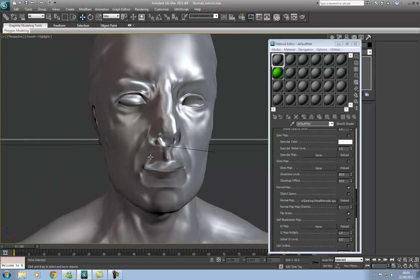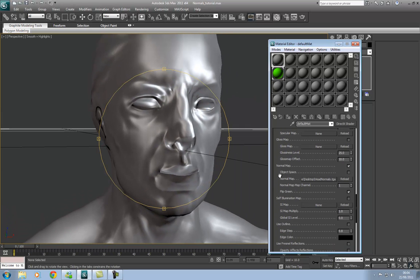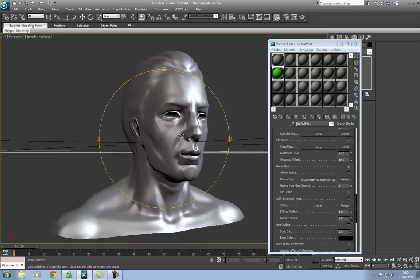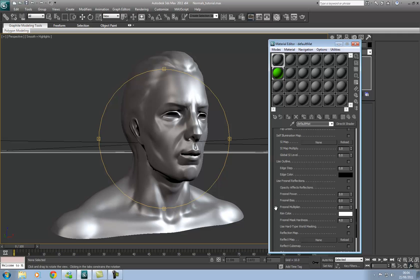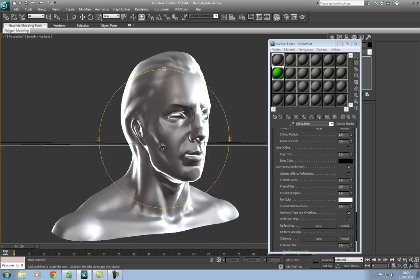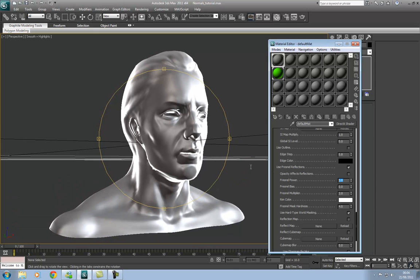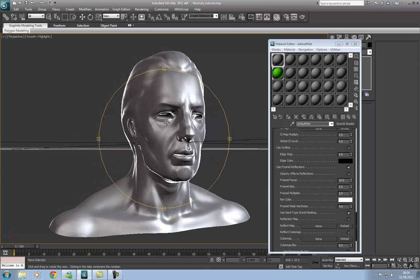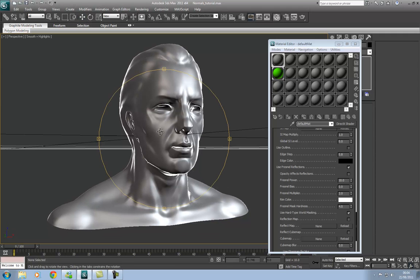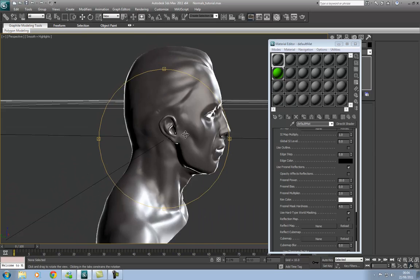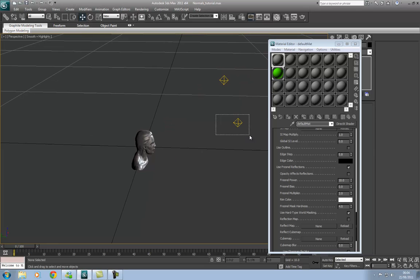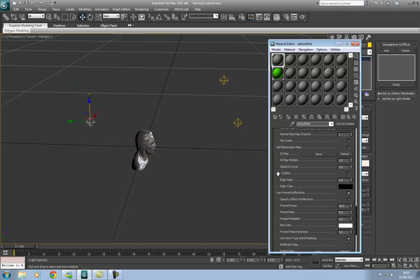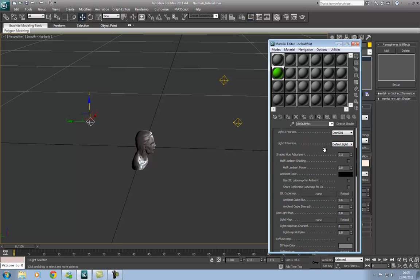You'll see that it kind of looks all messed up at the moment, and the reason for that is we need to check this option that says Flip Green. Once you check that, you can see it pops into place and we can see all the fine detail. We can further exaggerate that by turning on reflection and maybe bringing the power down just to get a more defined look. So that's what the normal map would look like on this low poly model, and we could continue to add lights around the back as well. I hope that this tutorial has helped and I'll see you soon.